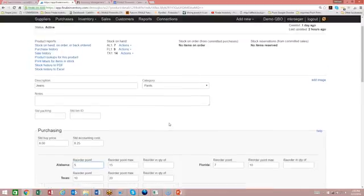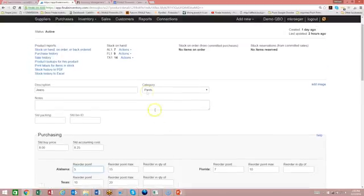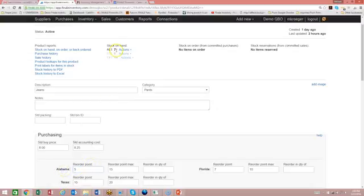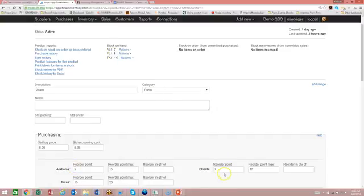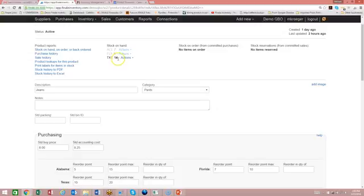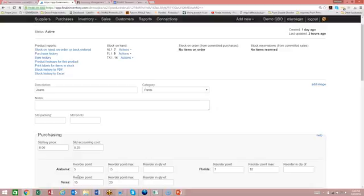So you'll notice that right now there's not a reorder point because the Alabama location, the stock is at 7, which means it's above the 5. Florida is at 9 on hand, which is above the 7, and Texas is at 14, which is above the 10. So for us to get a reorder condition met, the stock level at one of these locations needs to drop below these points. So we're going to demonstrate that by entering in a sale. But before we do that, let's set up the notification. How do you turn on the notification?